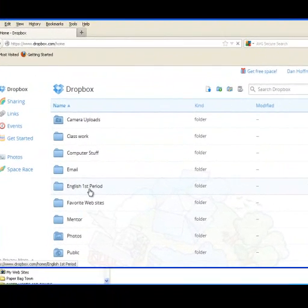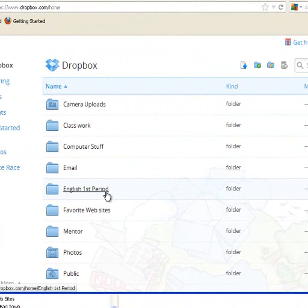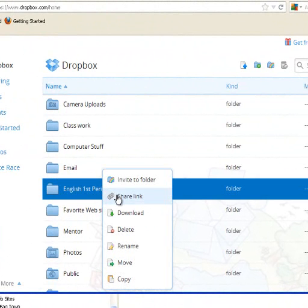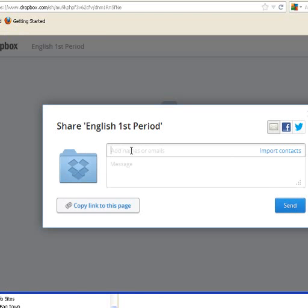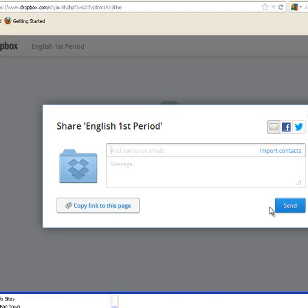Here we go — 'English First Period.' To share this folder with all our students, I'm going to right-click and click on 'Share Link.' A window will appear and I'll type in or copy and paste the emails of all the students I wish to share with. I can copy and paste a message and send it to all the students. Once done, they will receive an email saying they now have access to 'English First Period.' They must also create a Dropbox on their home computer, and this shared folder will appear on their computer as well.